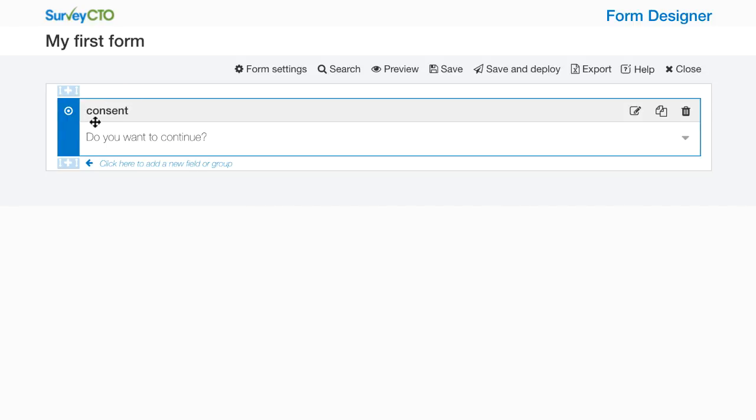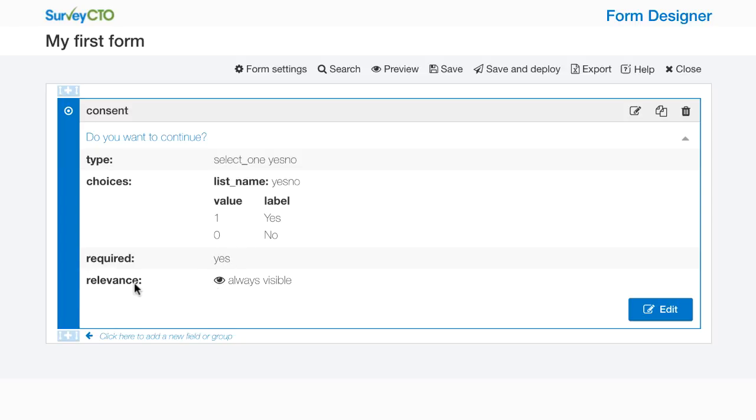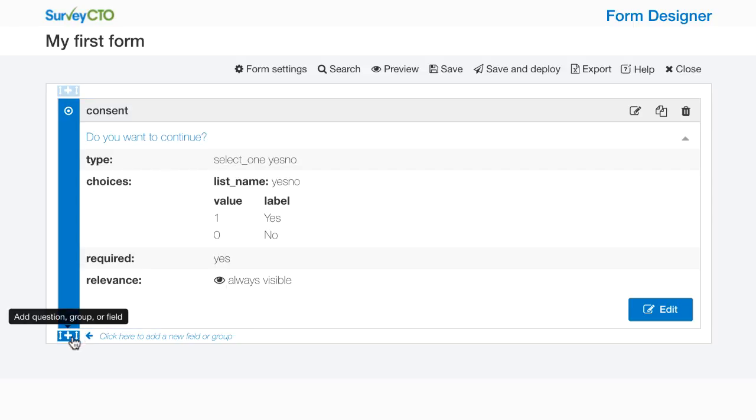We can see now that I have this consent field here. The label is do you want to continue. If I click that I can expand the details and I can see that this is a select one question. I can see that the choice list has yes and no coded as one and zero, that it's required and there's the relevance condition. This says that this is always visible. So now I can click to add another field to my survey.